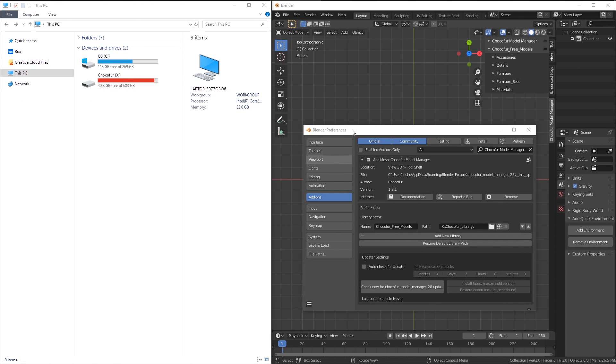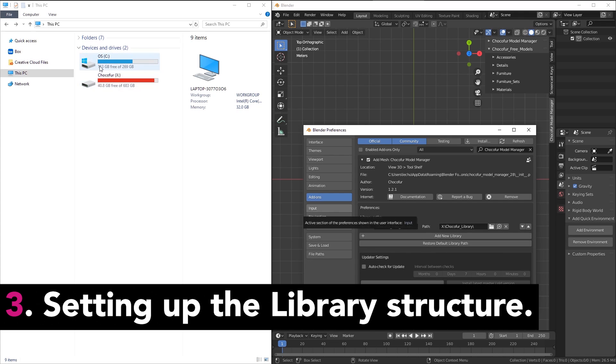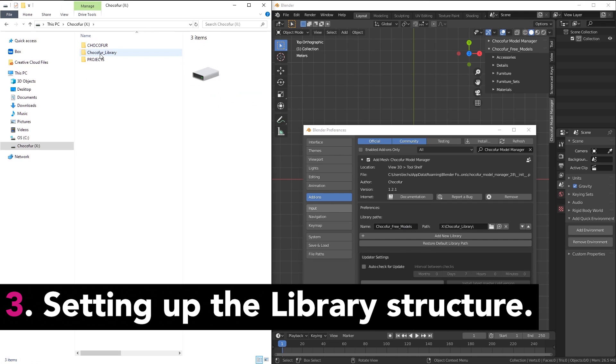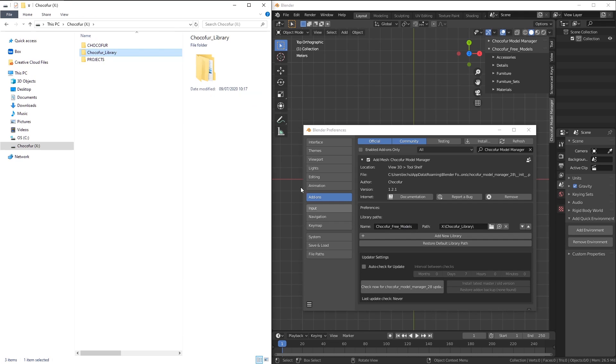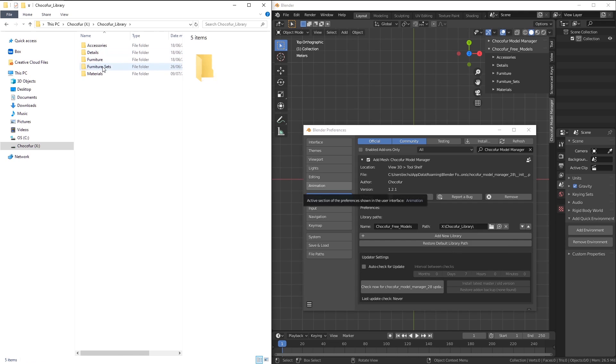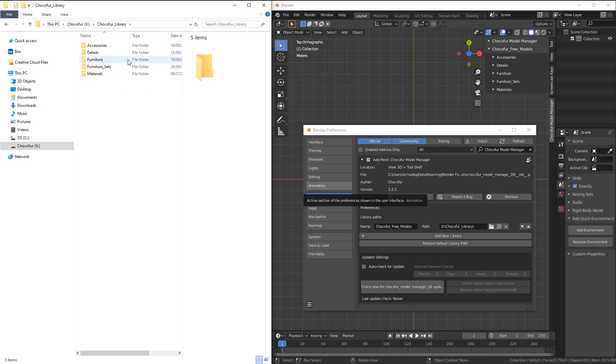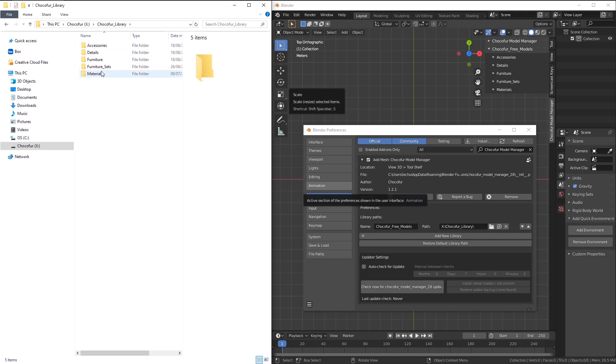Now I want to take a moment and explain one more time how to set up the models library correctly. I choose a drive on my computer and create a folder there. This is the folder I need to point to here in the path section of the settings. This folder contains the categories that are displayed here. These categories were created from the free Chocofur models that I downloaded from the Chocofur store. These names are generated automatically.